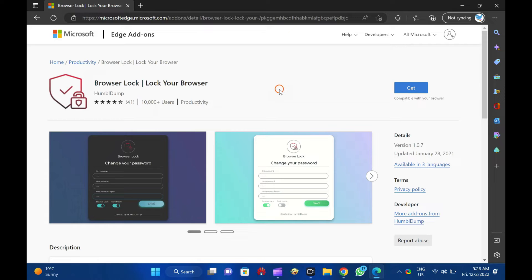This Browser Lock add-in is available for Microsoft Edge. Once the browser is locked, no one can access open tabs. One needs to enter the password which you have set to access the browser. Apart from that, when someone tries to open a new window, the extension will prompt them to enter the password to unlock Edge. If you prefer to browse in in-private or incognito mode, it is possible to allow this extension to run in in-private mode to lock in-private windows.